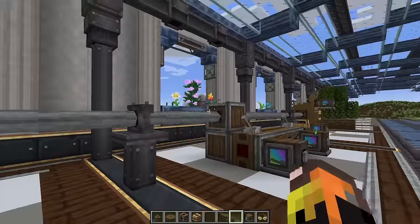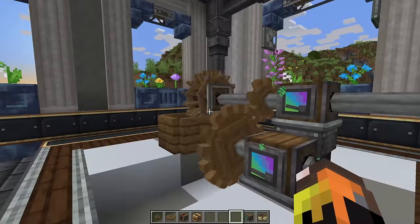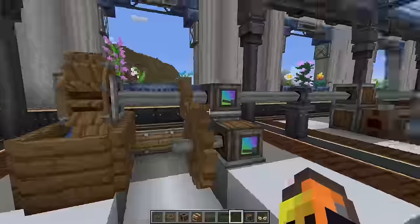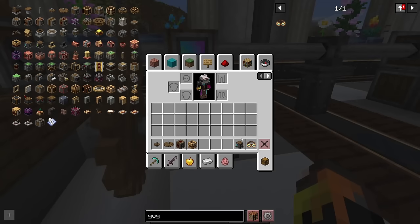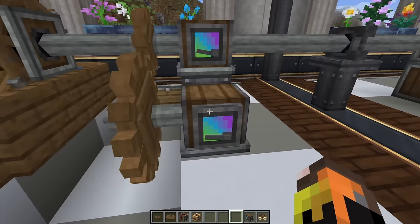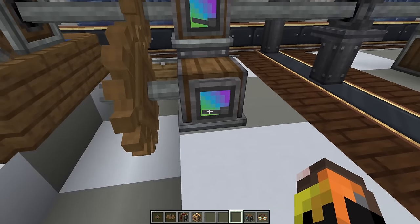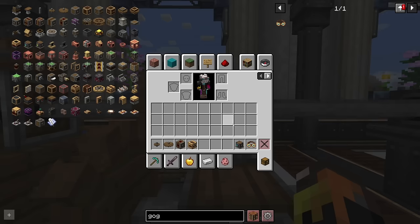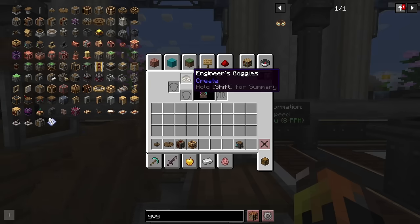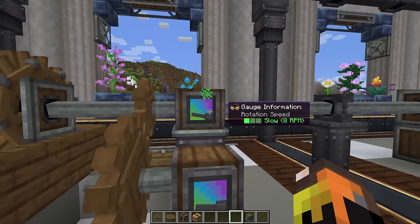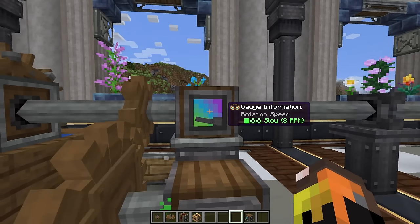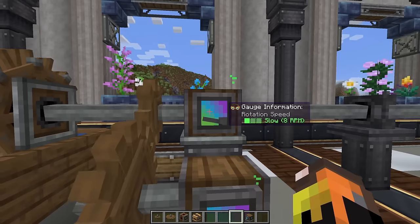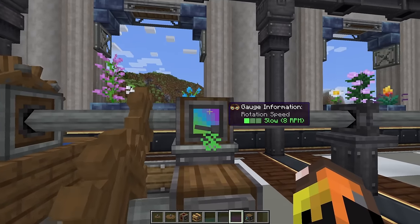There are actually a few different ways to increase the speed of your Create contraptions. To see what speed you're going at, you use these speedometer items and it'll give you a little dial showing how fast you're going. To see that in numbers, put the engineer's goggles on your head and you'll get a pop-up showing how fast your device is spinning. Our base water wheel spins at 8 RPM.